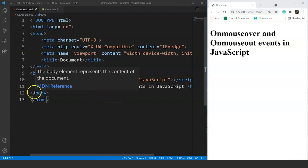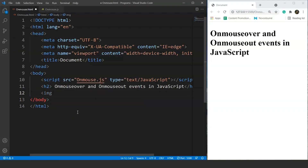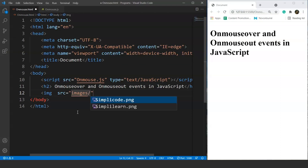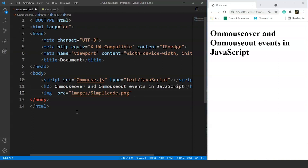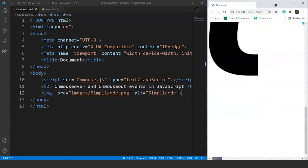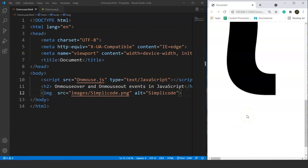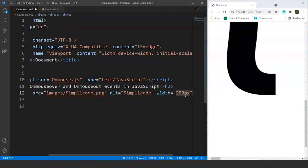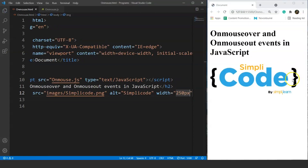First, let's add an image to the HTML file. We'll use the img tag and provide the path for the image. We write the img tag, provide the source — the images are stored inside the images folder — and we write the image name. We also use the alt attribute and write 'SimpliCode' there. Save it. You can see we have an image on the browser but the size is quite large, so we'll limit the size using the width property. We set the width to 250 pixels, save it, and now the image is in its normal size.